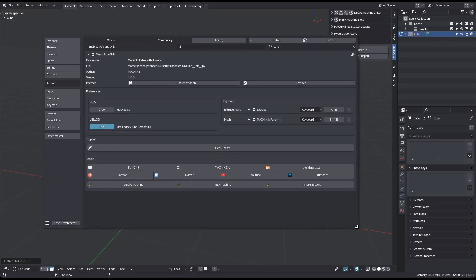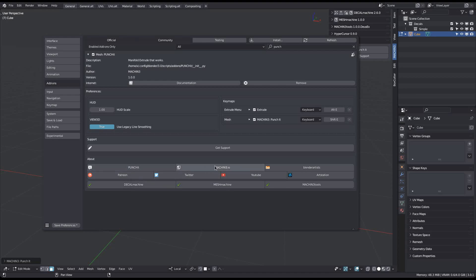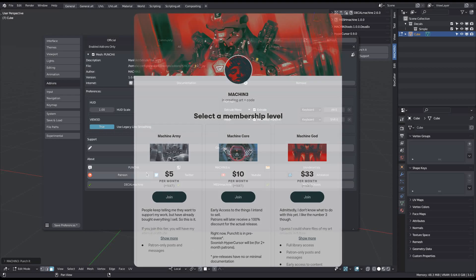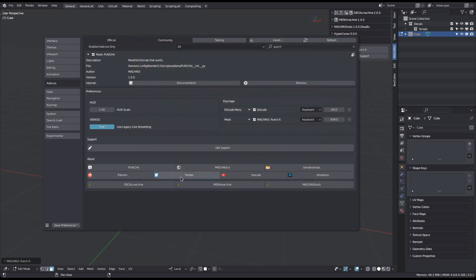Finally, you can find various links at the bottom of the preferences: the Punchit website, my main site, the Blender Artists thread, my new Patreon where people got early access to Punchit, as well as social media.